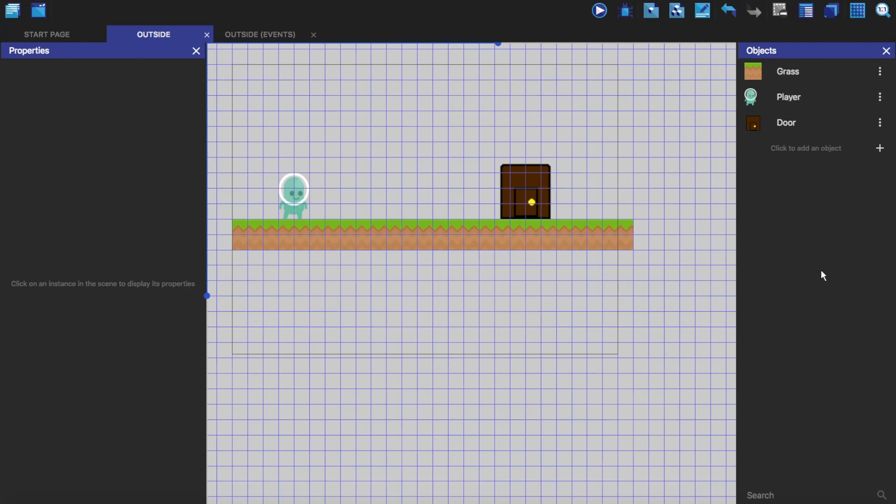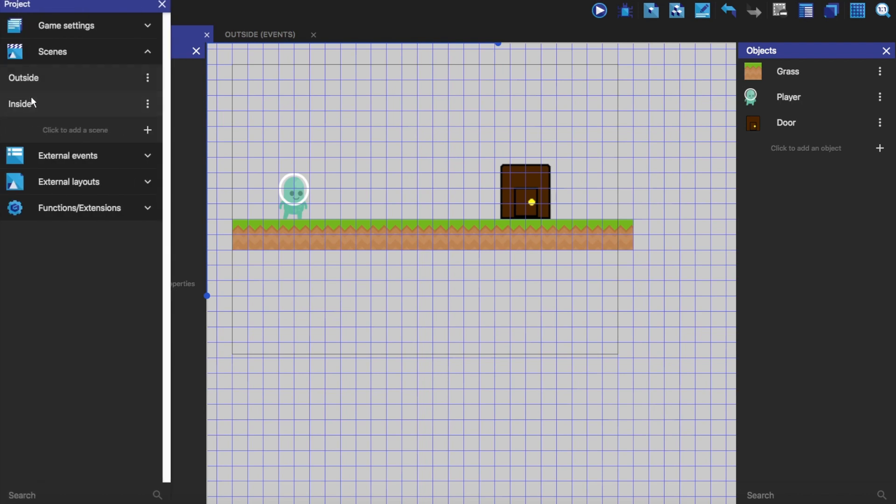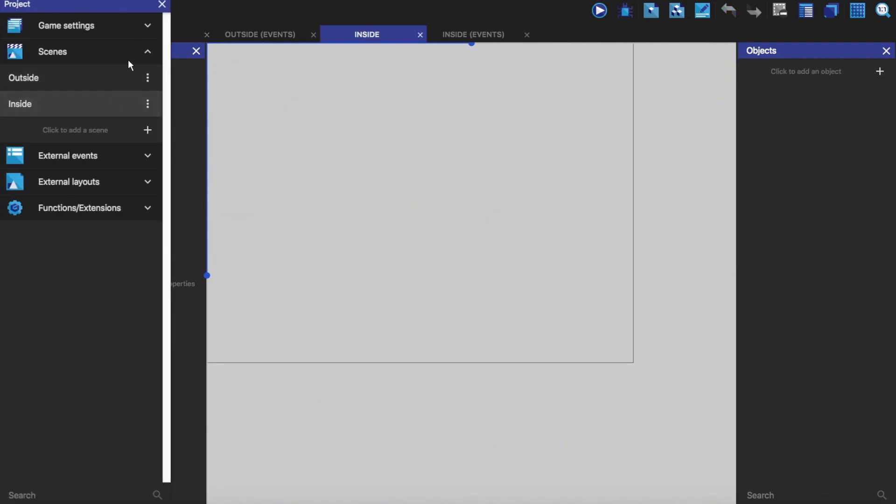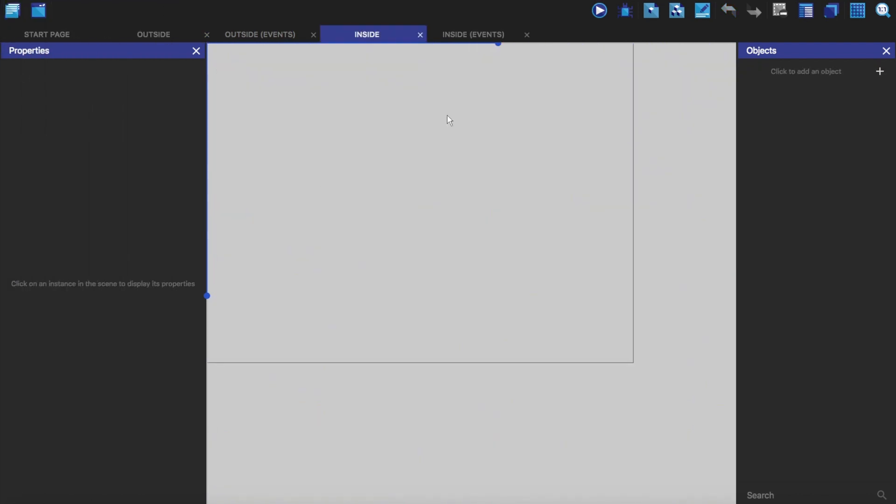Hello everyone, welcome to another video. Today I'm going to be showing you how you can use external events to get the player to touch the door and then go into this scene here.